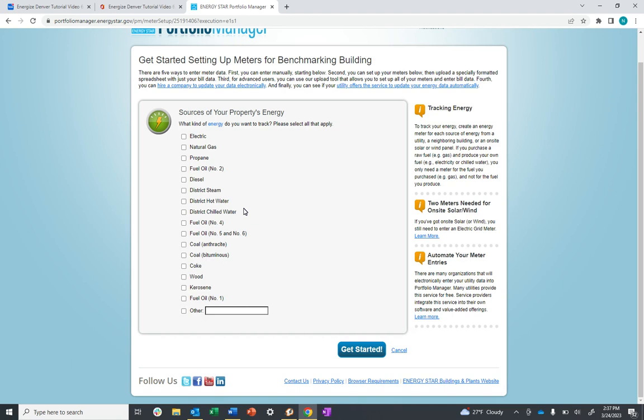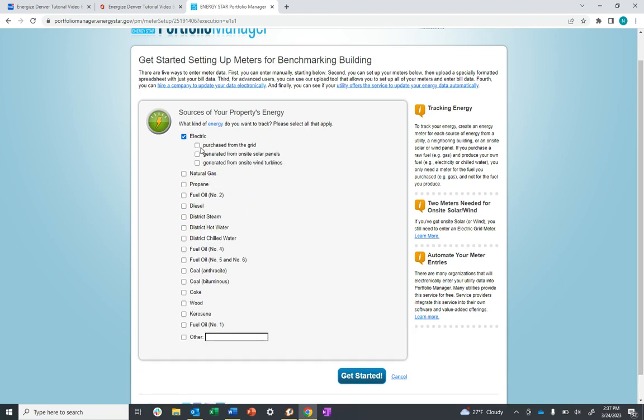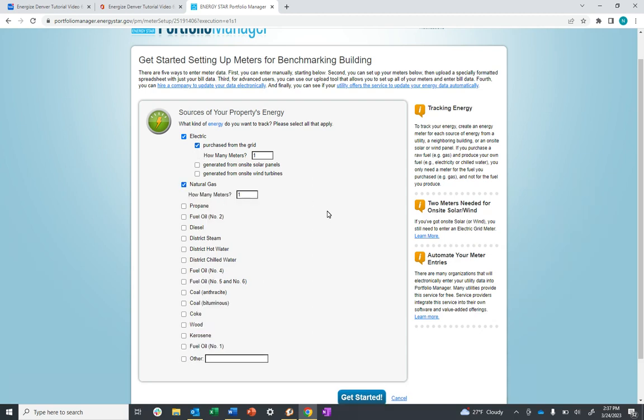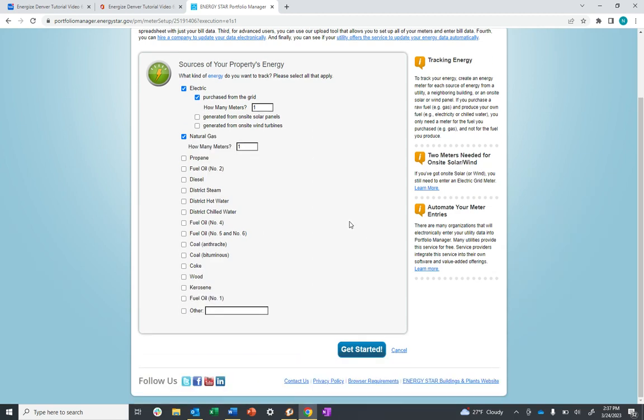Please also note that you only need one virtual meter per type of energy. For example, if there were 58 electric meters and four natural gas meters on the building, you would only create one virtual electric meter and one virtual natural gas meter here. Once you've made your meter selections, click Get Started at the bottom.